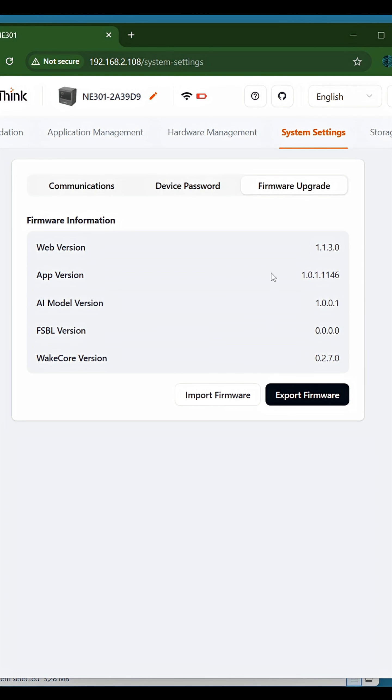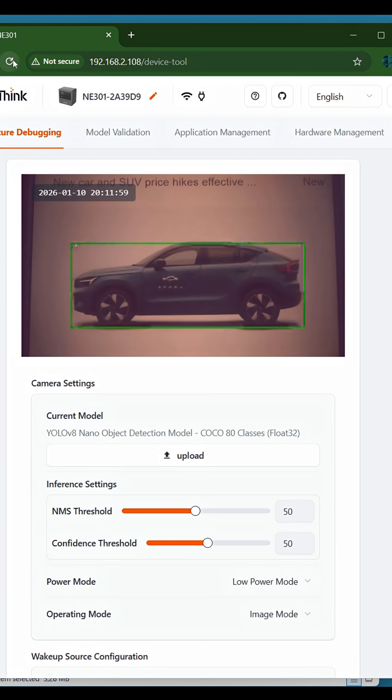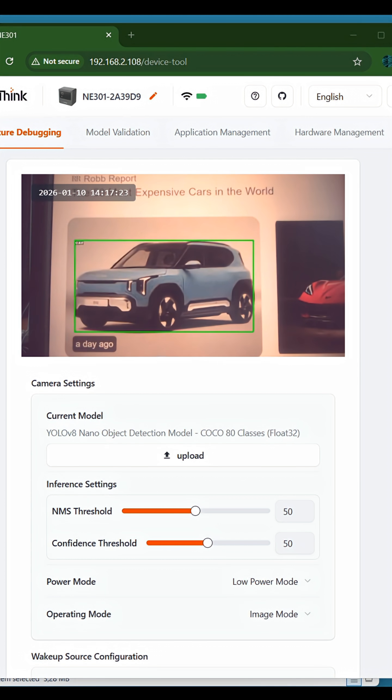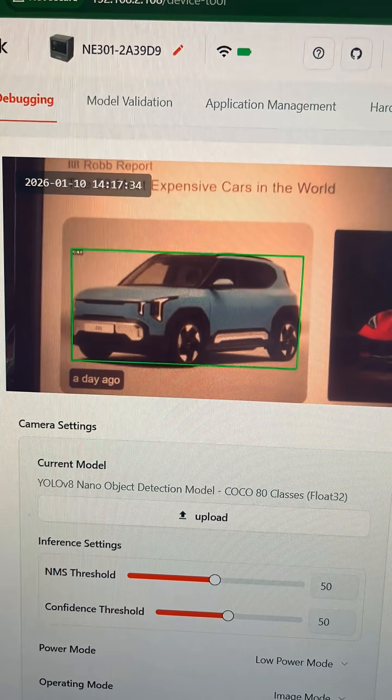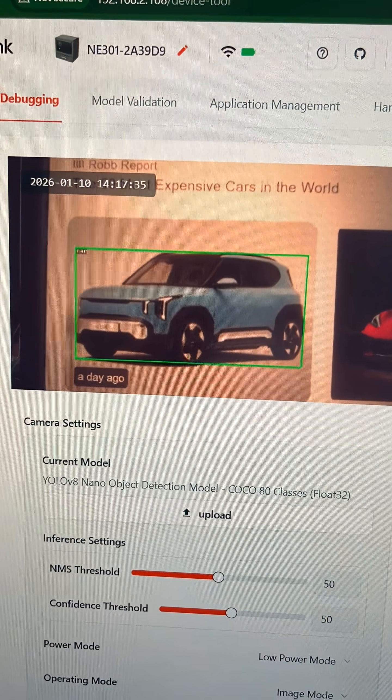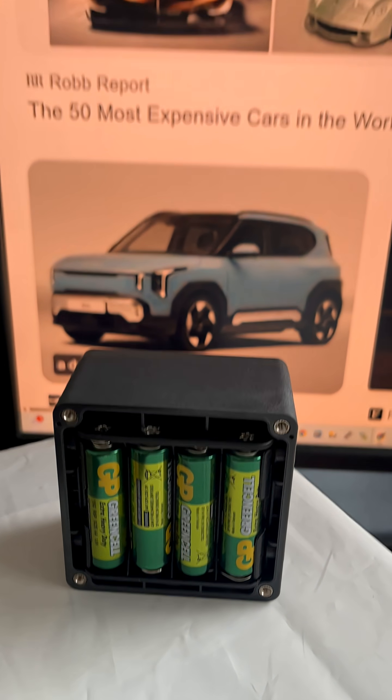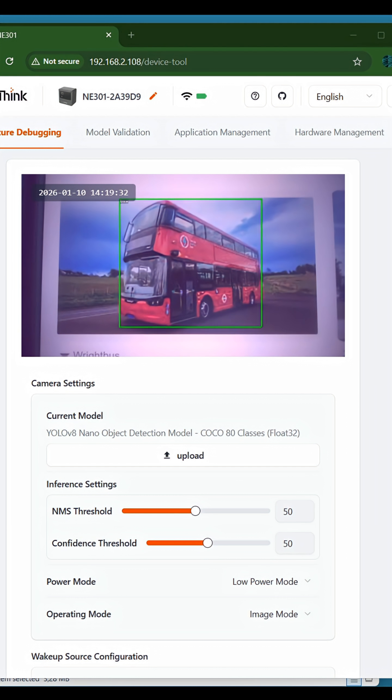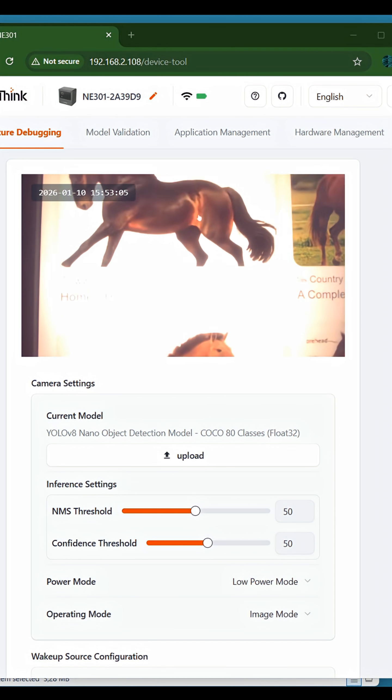That's it. Your AI model is updated. As you can see, cars are now perfectly recognized. Also perfectly recognized buses, horses, and other objects.